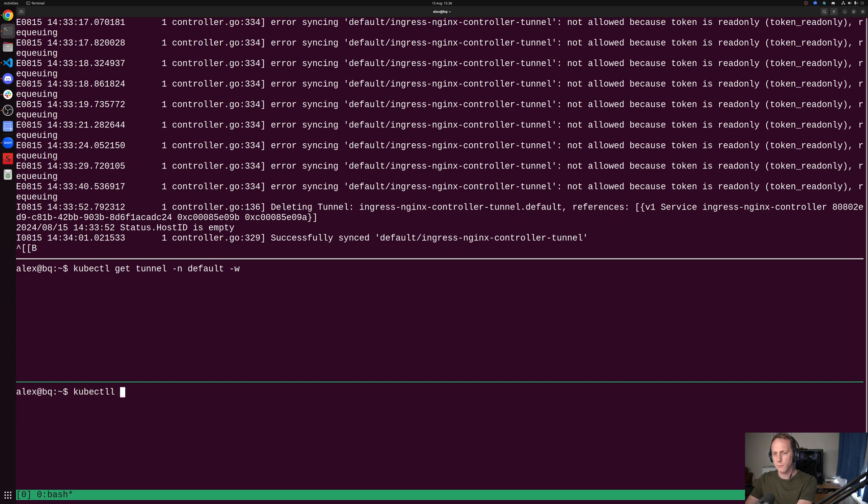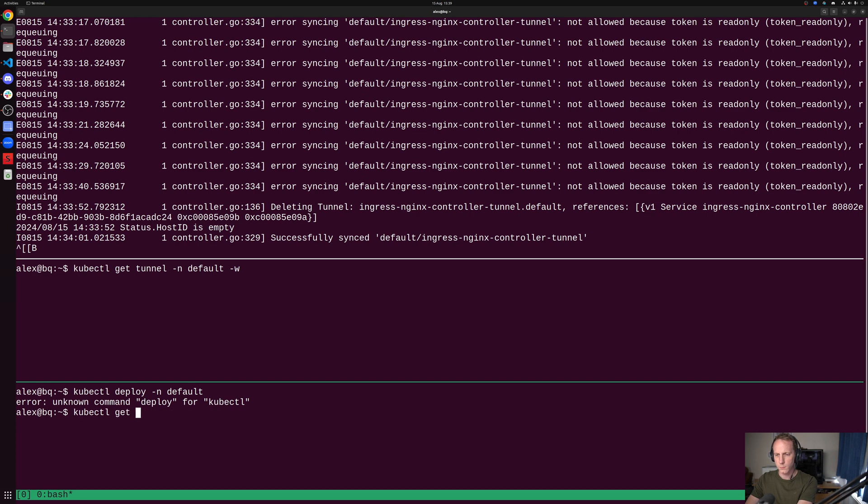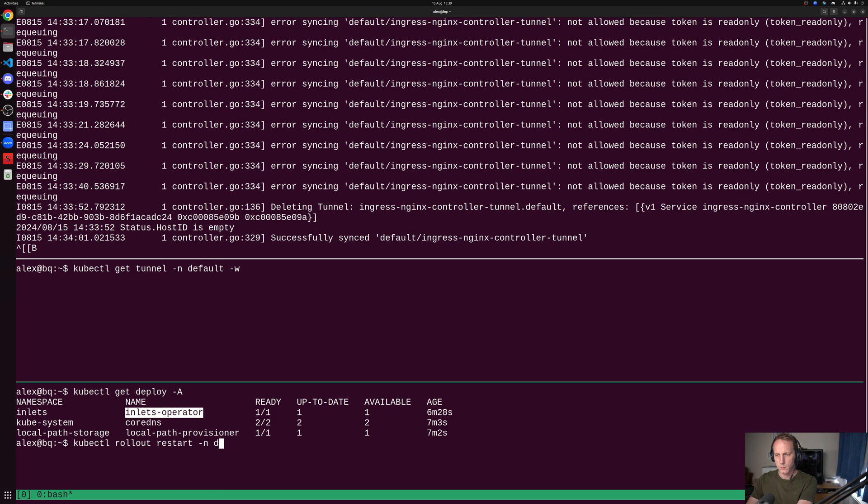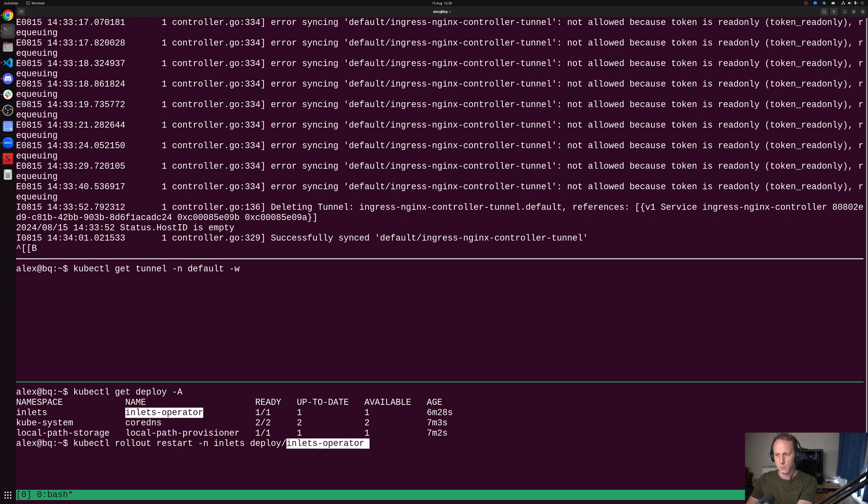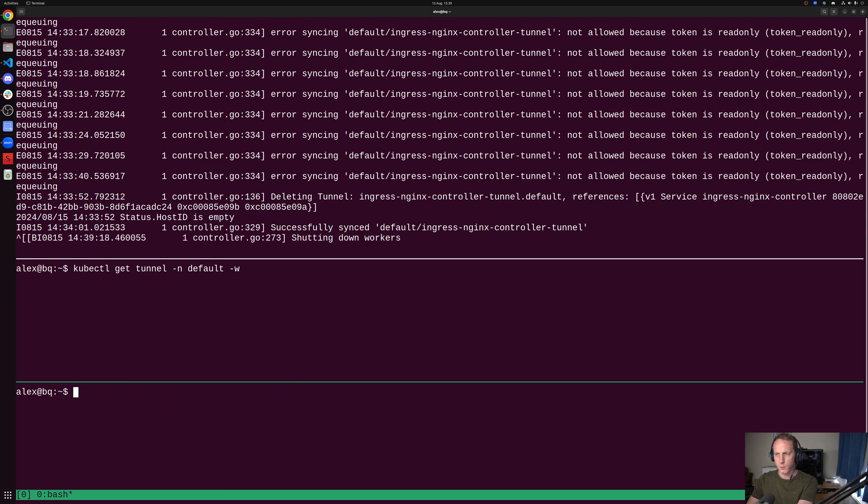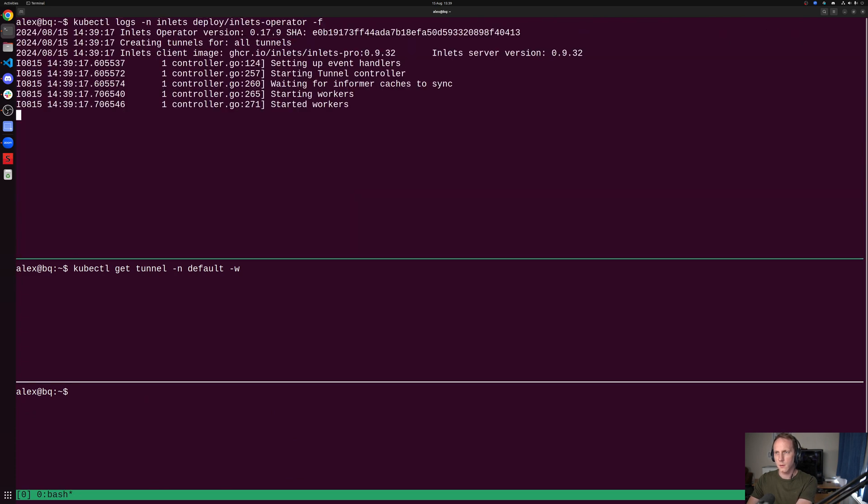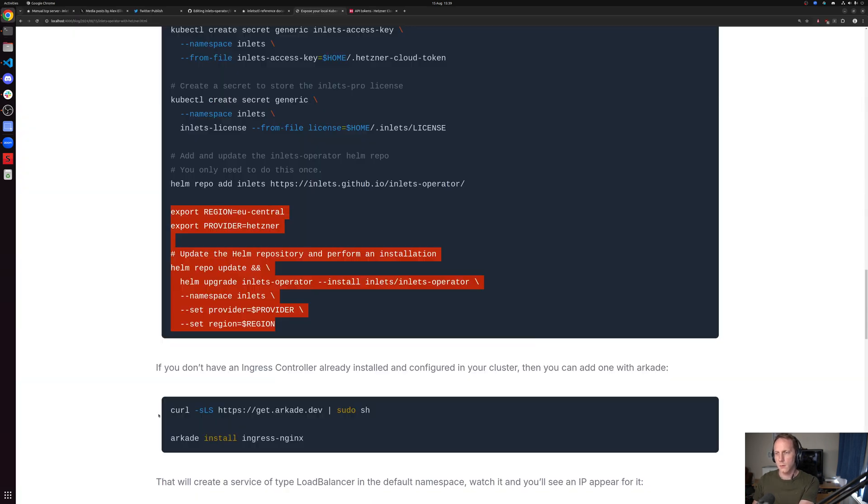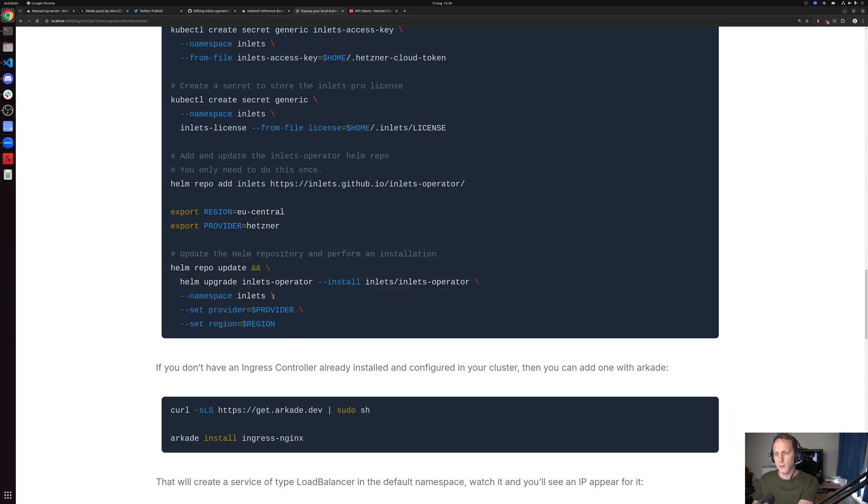I'm going to just restart the controller because I think we have it from earlier. So there is, in the inlets namespace, when I was recording this, I used a read-only token by accident. This is how effectively the VMs are being created by using an access token.